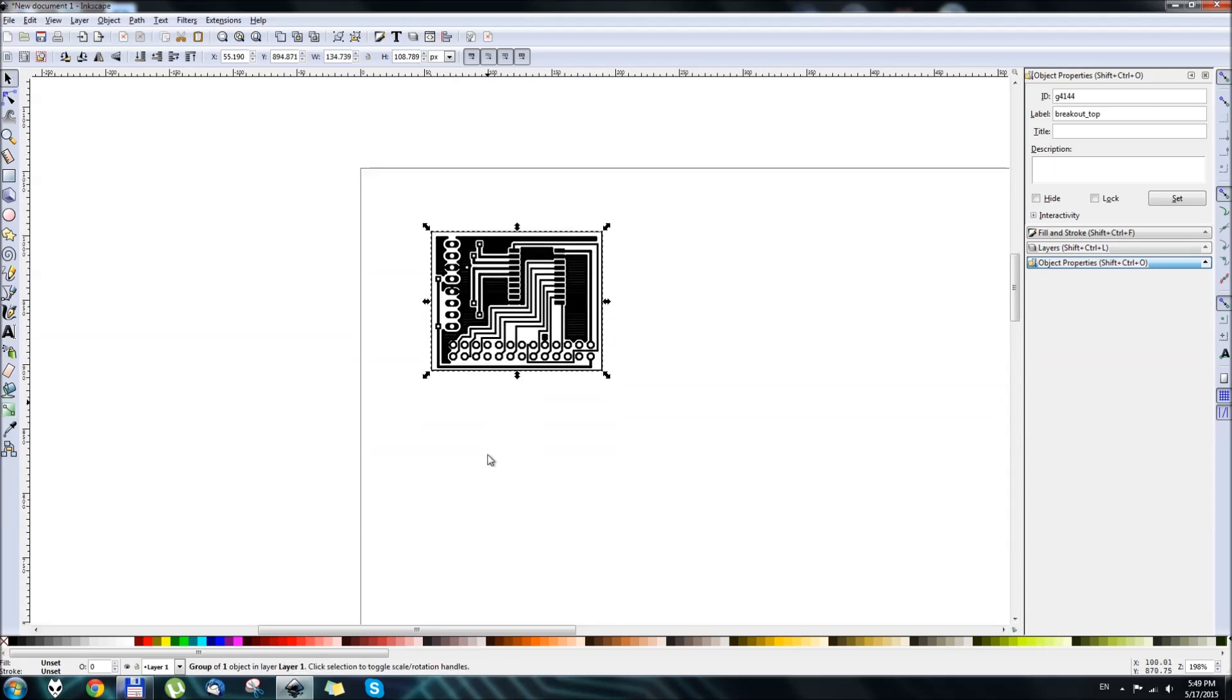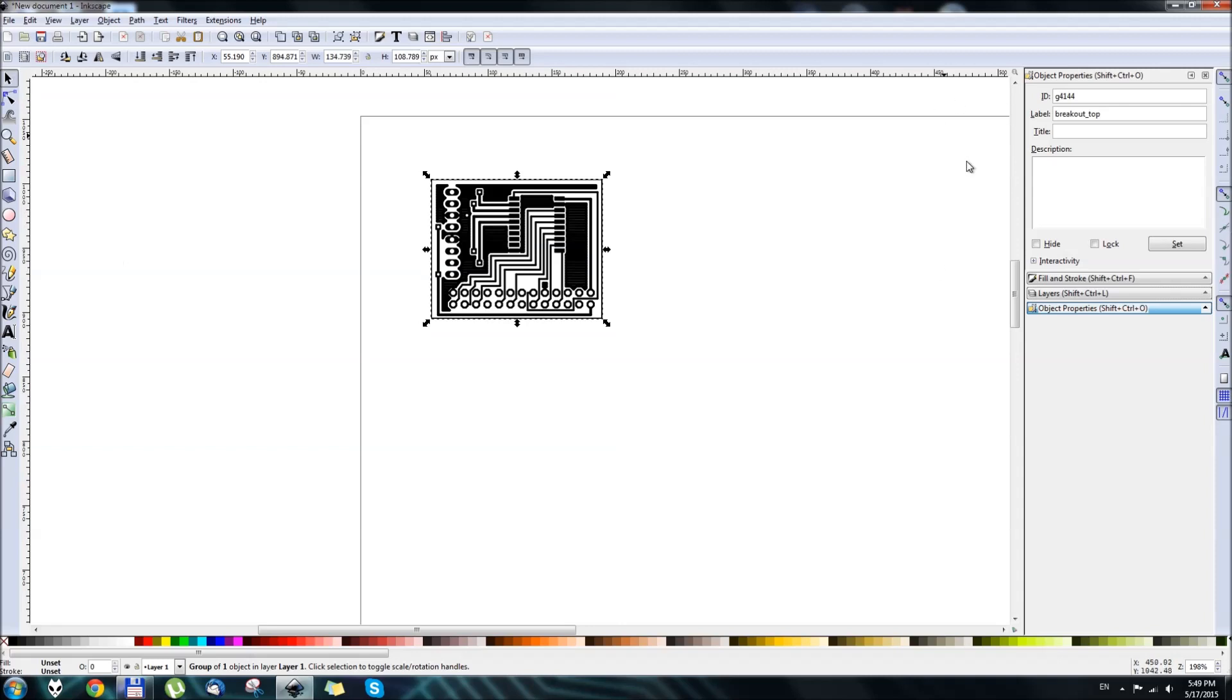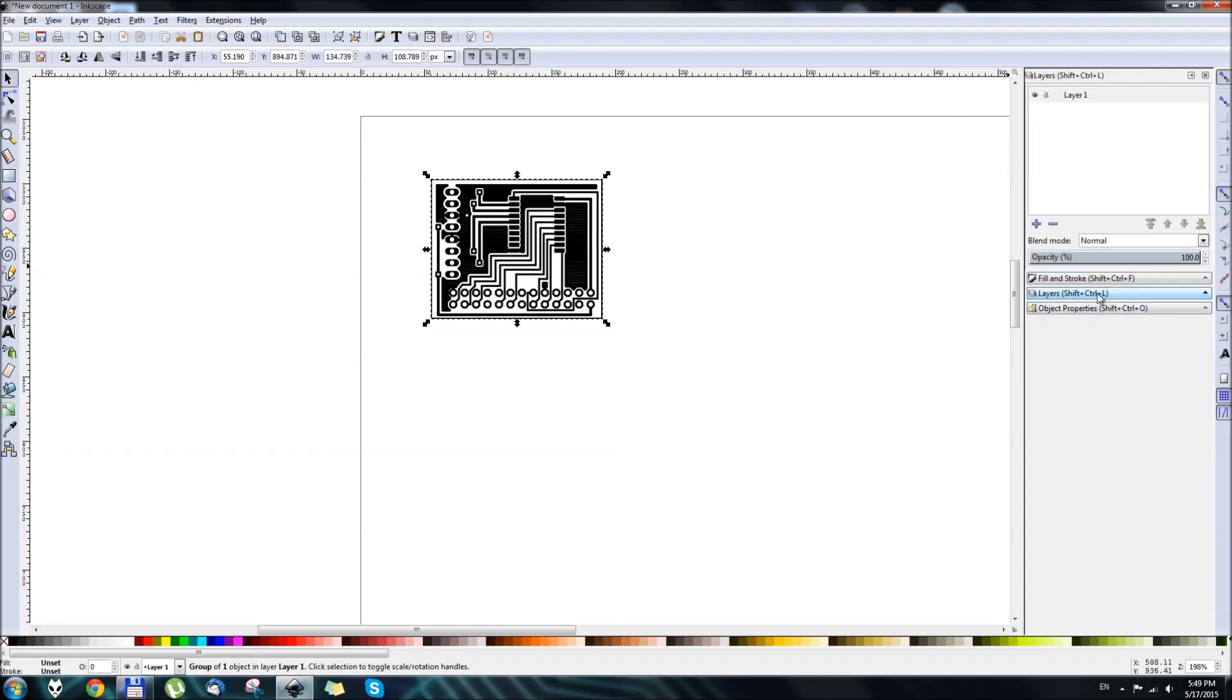OK, so the next step is to add a layer to your vector image. Hit Layers, and select, hit this button, Create New Layer, Plus.